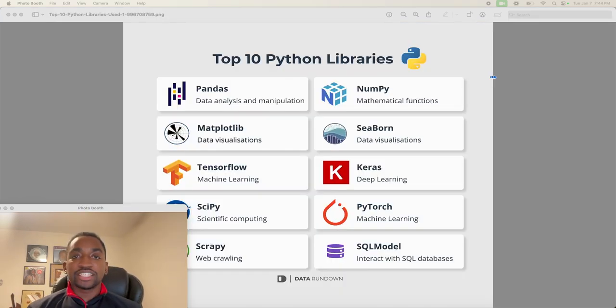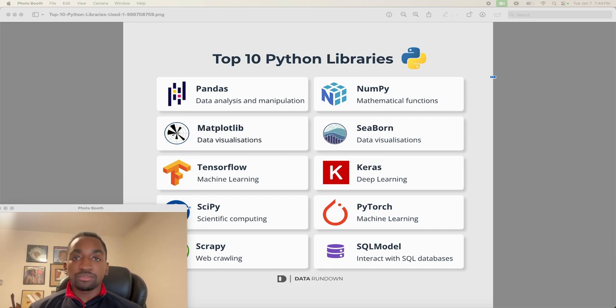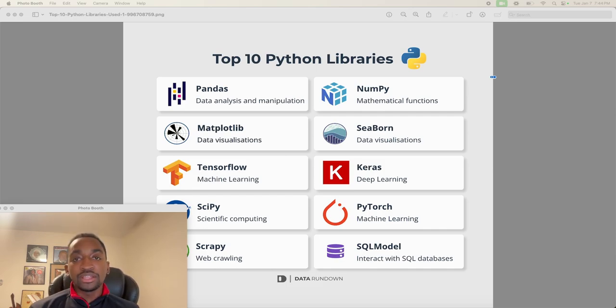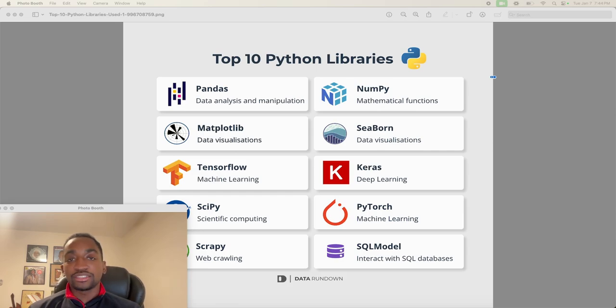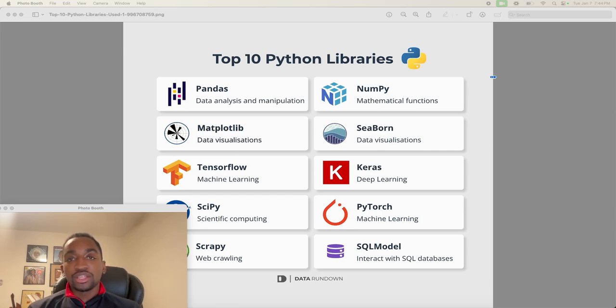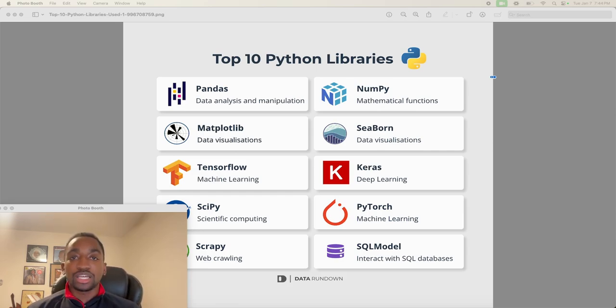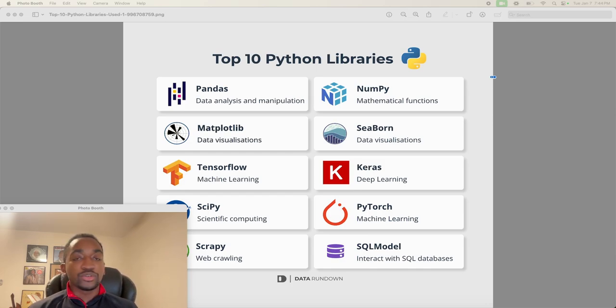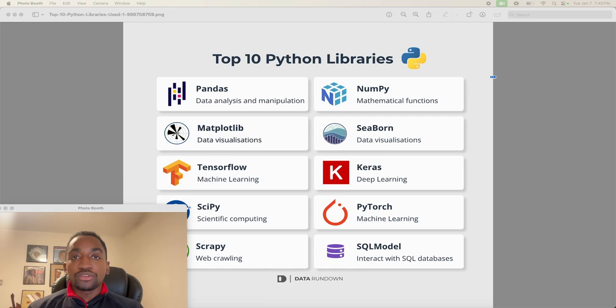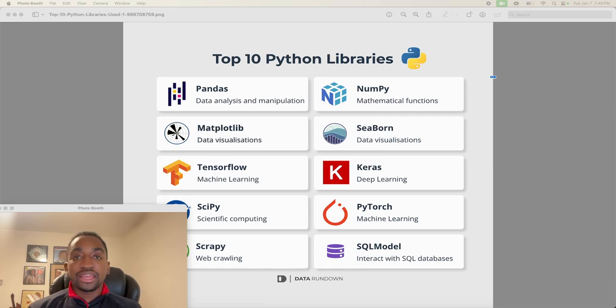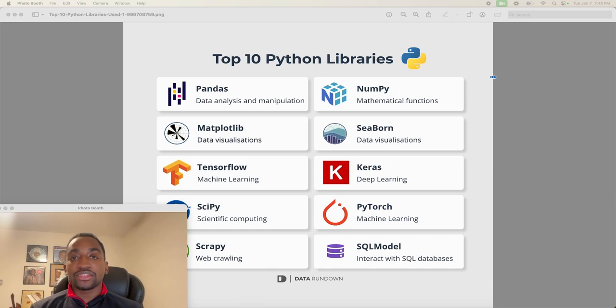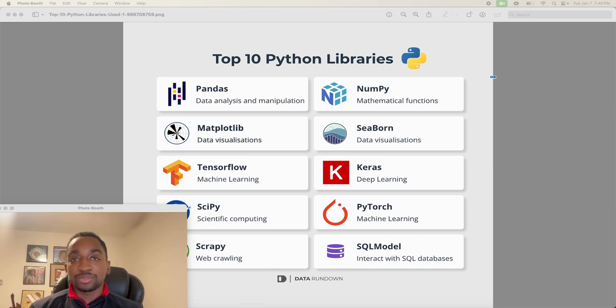Piggybacking off of that same point, there are so many different libraries you can use within Python across a wide variety of use cases. You can use Pandas and NumPy for data analysis. You can use Seaborn and Matplotlib for data visualization. You can use TensorFlow for machine learning or Keras for deep learning. And all of these libraries are well-maintained and taken care of by an open source community that is very active and continually has updates in this space.